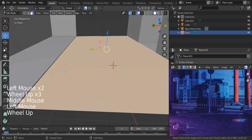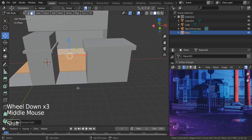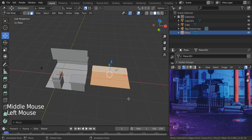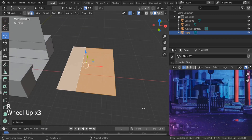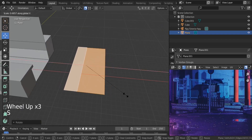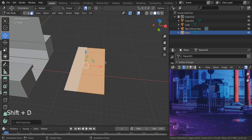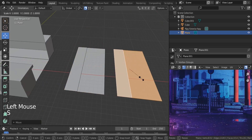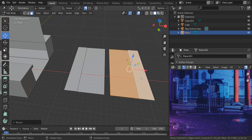We can just duplicate these — select the first one, hold Ctrl and select the second one to select everything in between. Shift+D, move to the side, spin it R, Z 90 degrees, and scale it down a little bit. Shift+D this one — let's create the other part of our road.